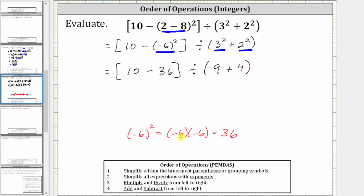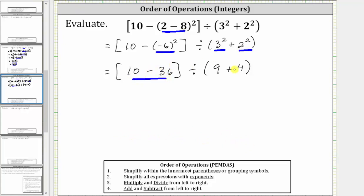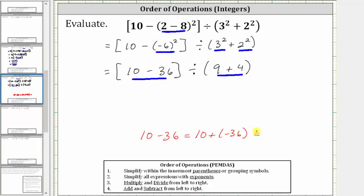Still simplifying inside the brackets and inside the parentheses, the next step is to find the difference in the brackets and the sum in the parentheses. Inside the brackets, 10 minus 36 is equivalent to 10 plus negative 36. Notice how the negative 36 outweighs the positive 10, resulting in a negative sum: 10 plus negative 36 is negative 26.